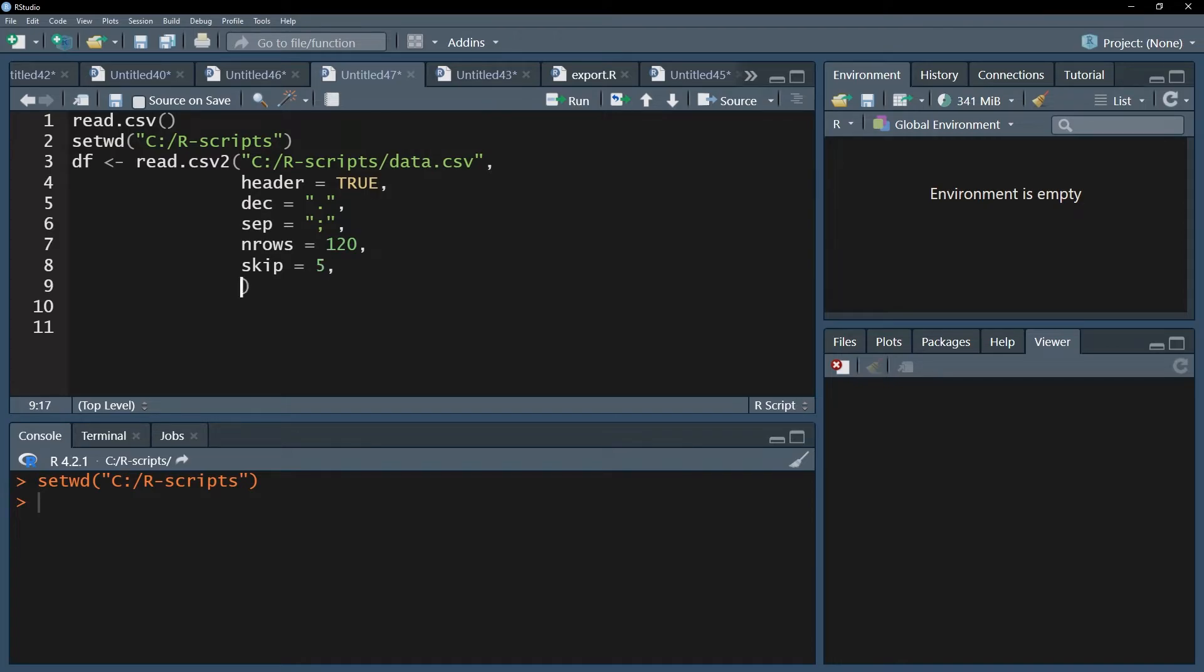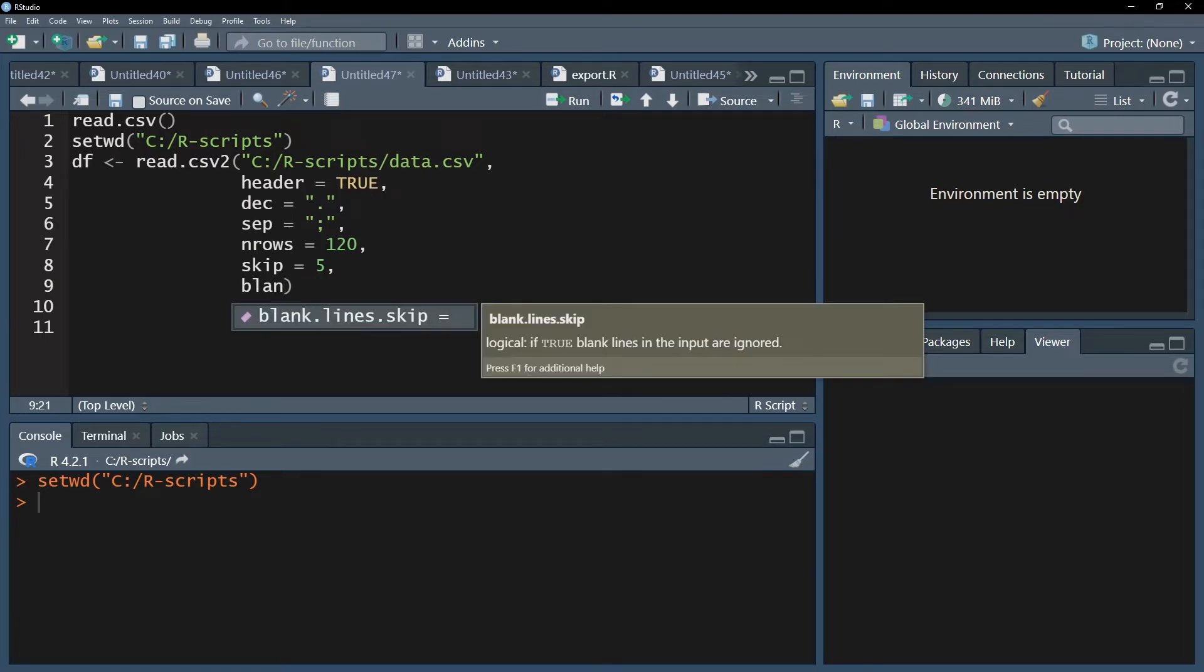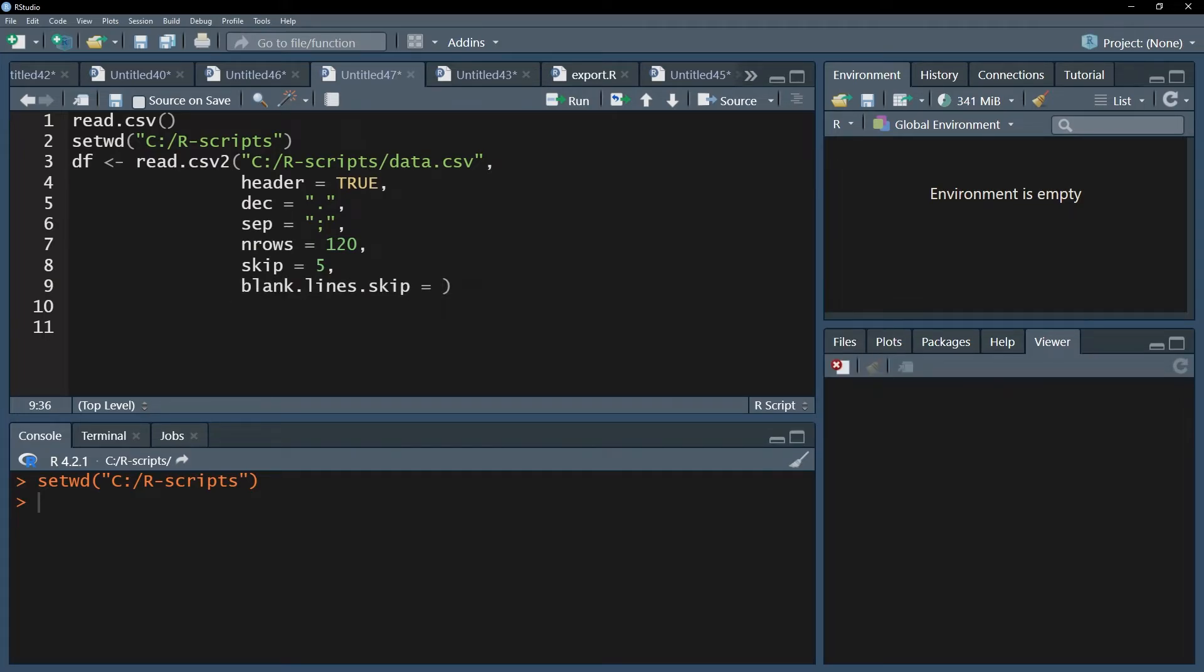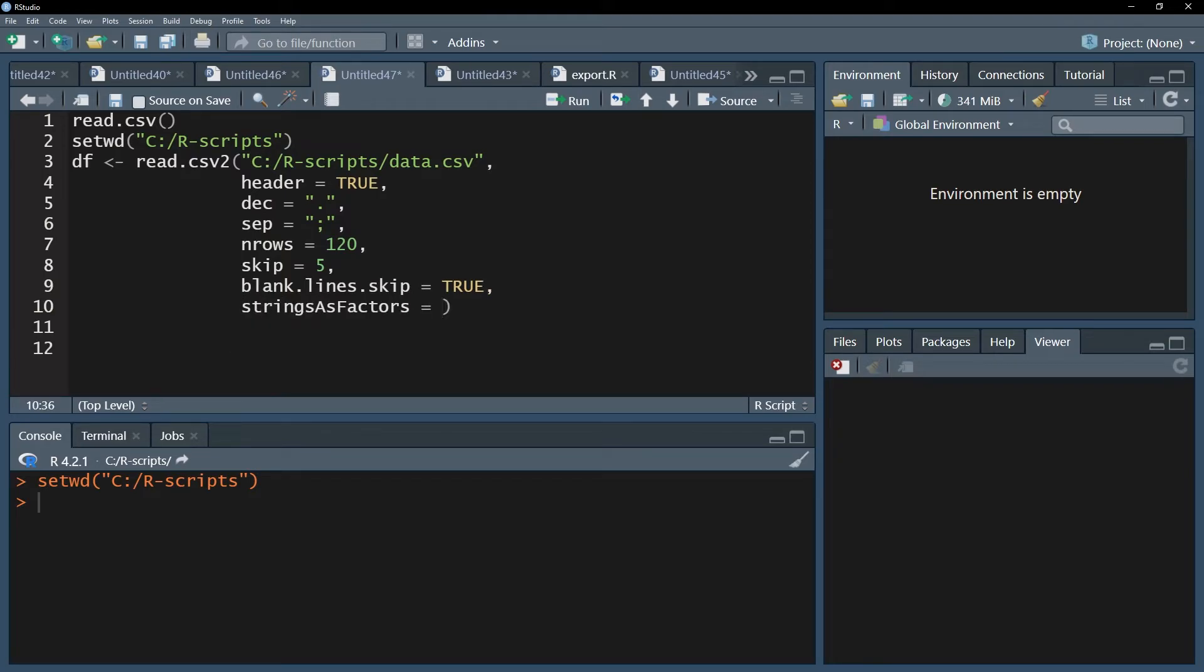In case you have completely blank lines or rows throughout your data file, you can use the blank.lines.skip argument and set it to true. The default here is false, so you might consider setting this to true. A final helpful argument is strings as factors, which allows you to automatically convert variables that contain string values into factors. So put it to true.